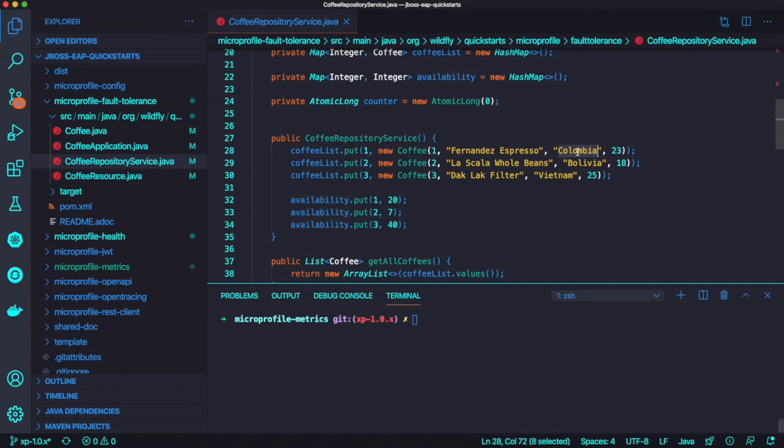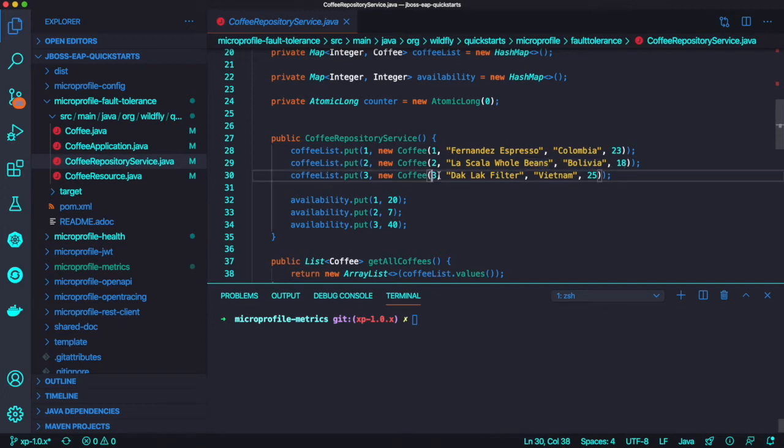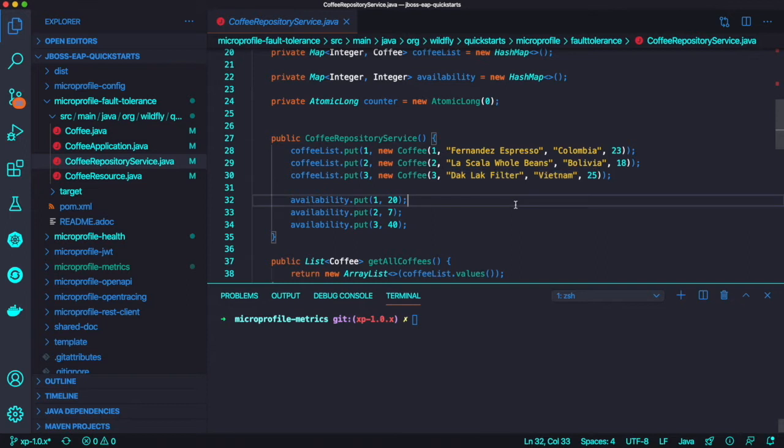We provide default variables to make a coffee list such as Colombia, Bolivia, and Vietnam, each with some price and ID.